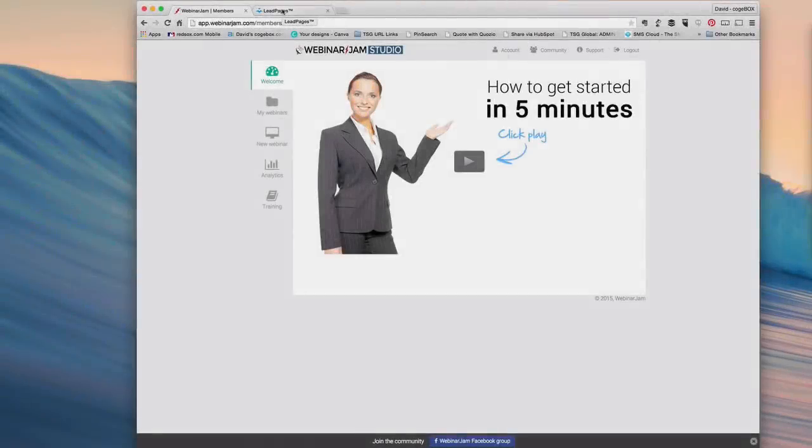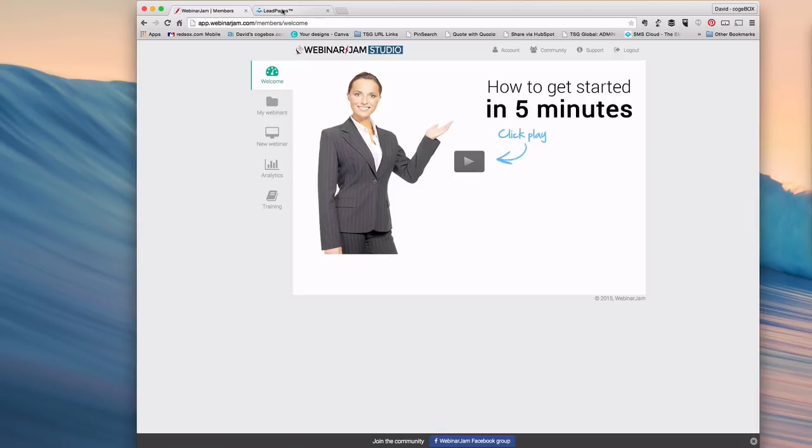Hello everyone, David Vaughn, and I want to do a quick demonstration how-to with the new updated Leadpages integration for Webinar Jam support.